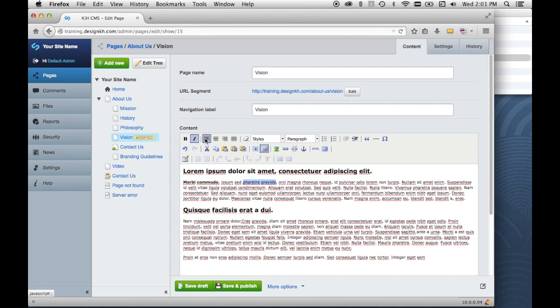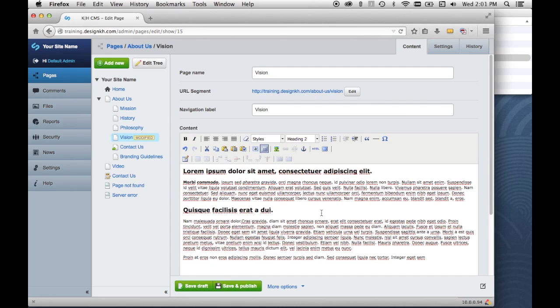So these four buttons are about text alignment and I would suggest only using those if you absolutely have to, because it's better to allow the alignments that are set up in the style sheet for the site's web design. It's better to allow that style sheet to define the alignment of the content rather than overriding it by choosing another alignment.